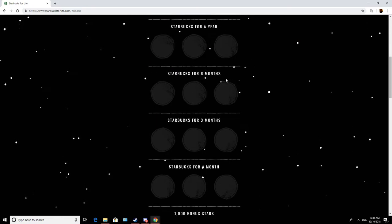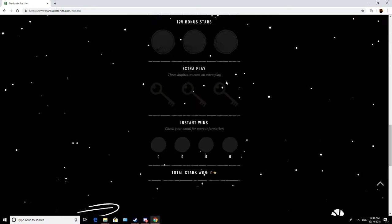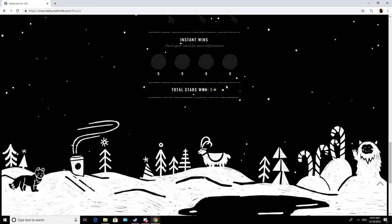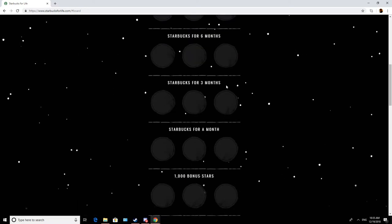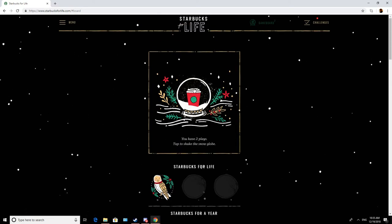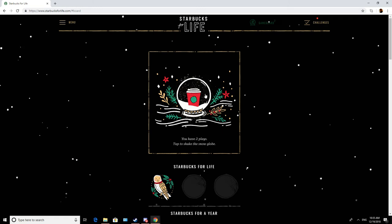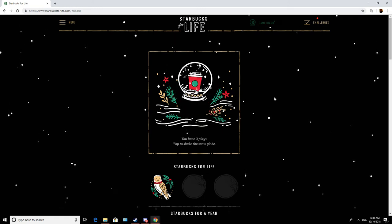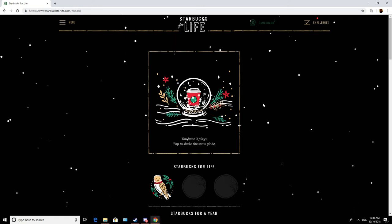So we have, I don't think we're gonna win anything. I haven't been shopping at Starbucks as much as in previous years and this was not the right month to quit coffee apparently. Alright, let's see what we get.